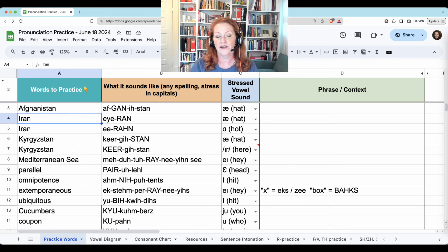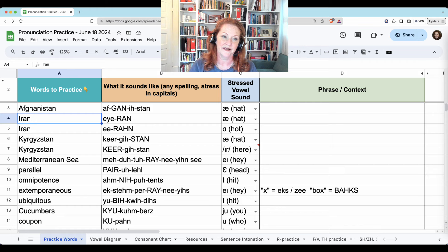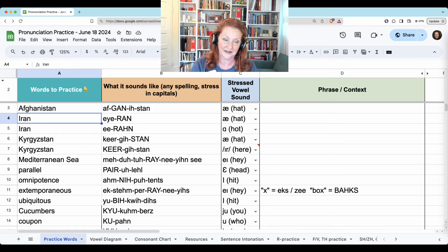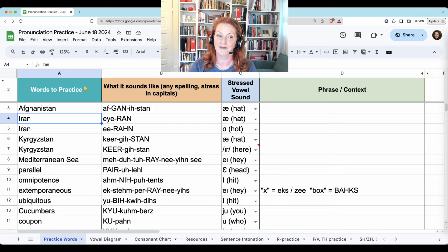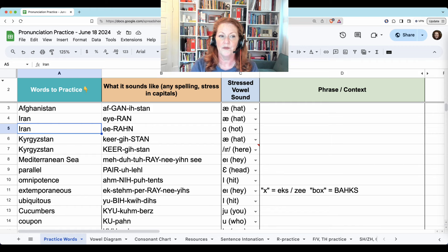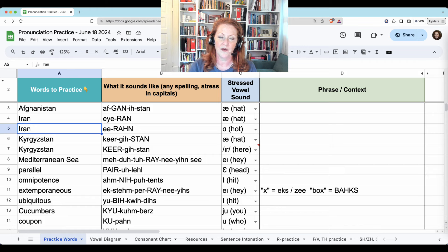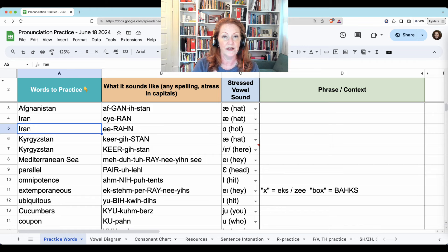You'll hear Americans say Iran both ways. I think more common is Iran with the letter I sounding like 'I' and 'ran' sounding just like 'I ran errands' — but 'I ran.' On TV, journalists and others saying it more accurately will say Iran.